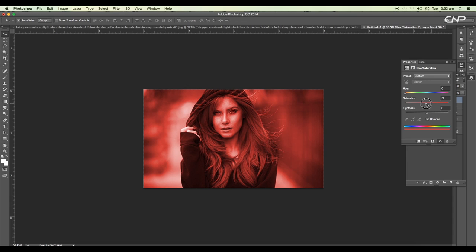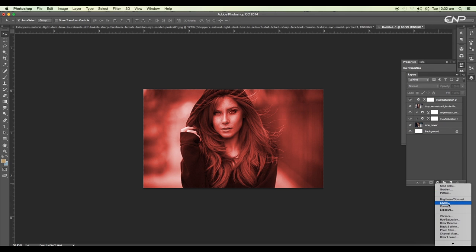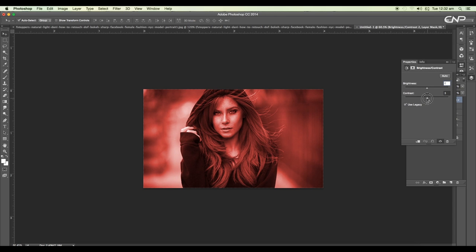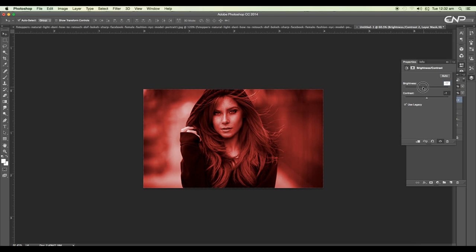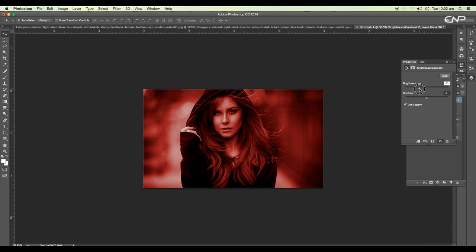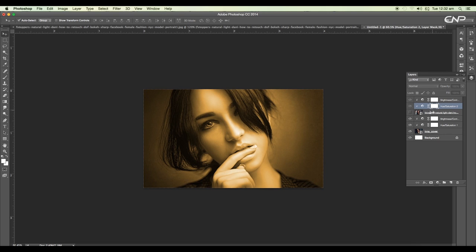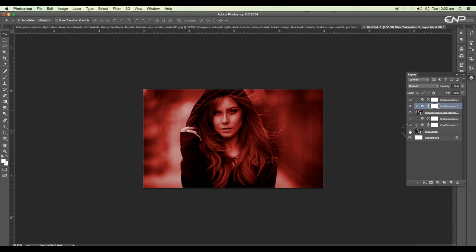Let's increase the density like this, then we'll add a brightness and contrast adjustment layer. We'll reduce the brightness to around minus 36 or 37. Then with Alt pressed, clip the adjustment layers to this image so the effects are only applied to this second image.